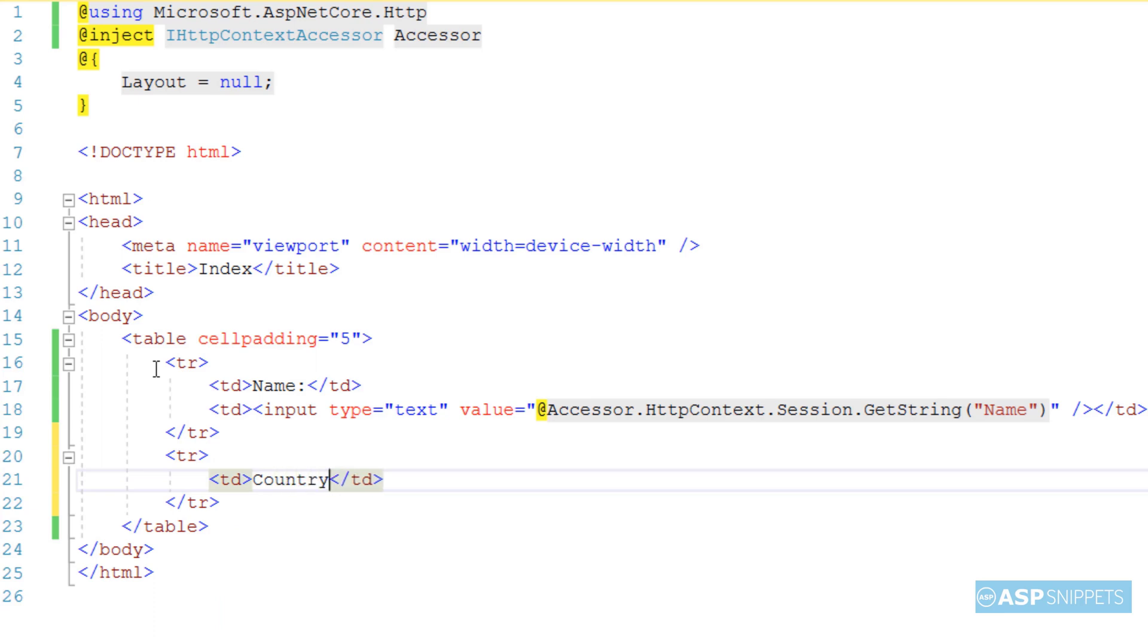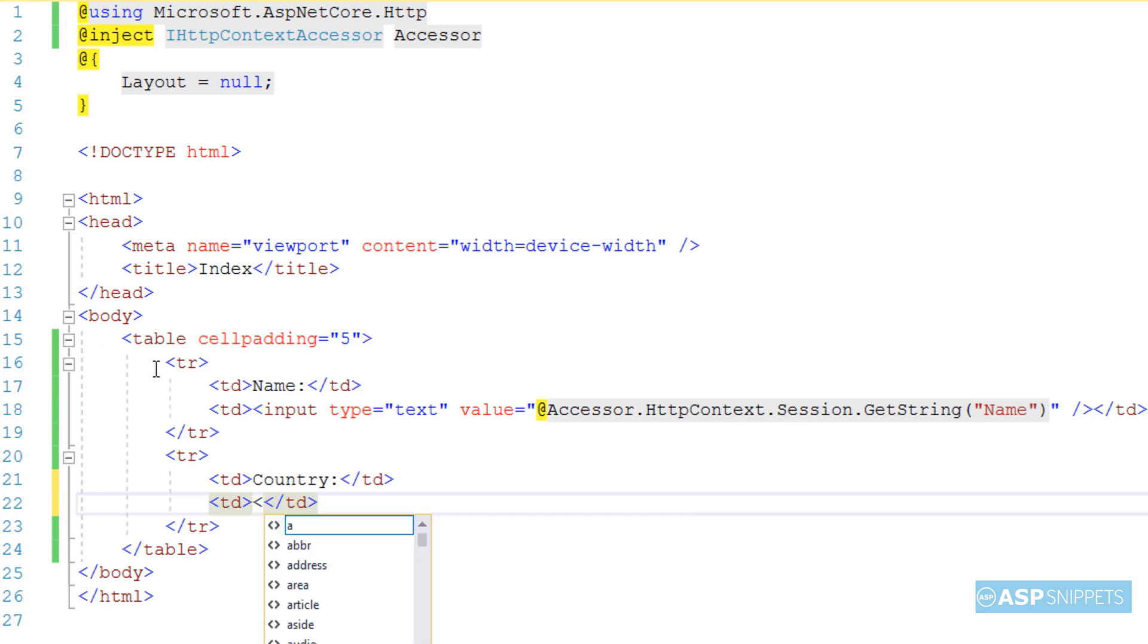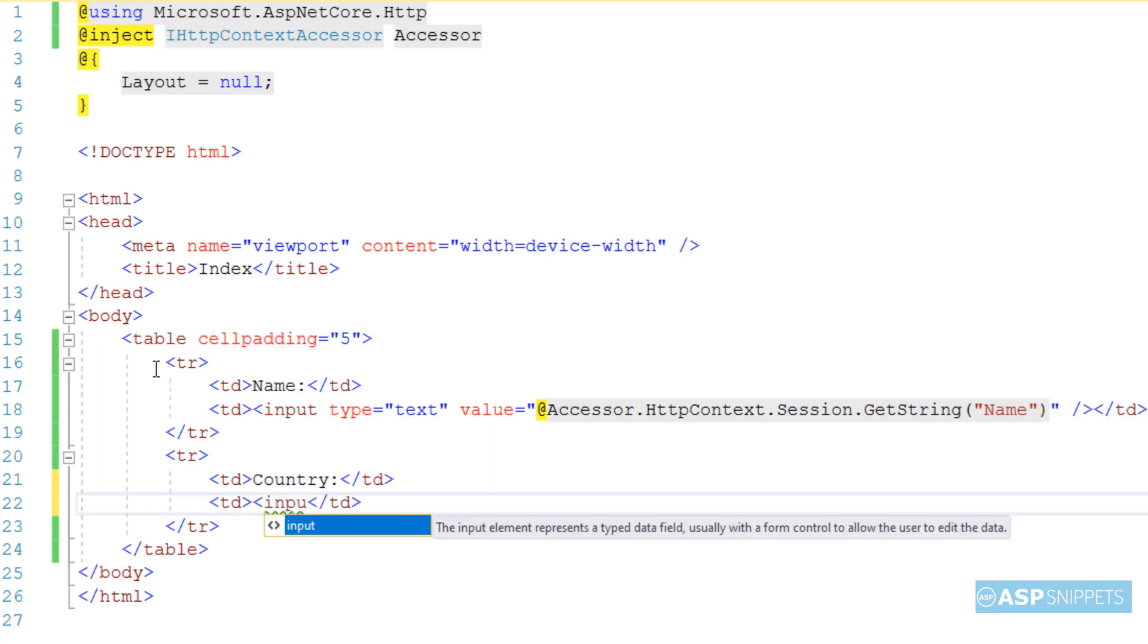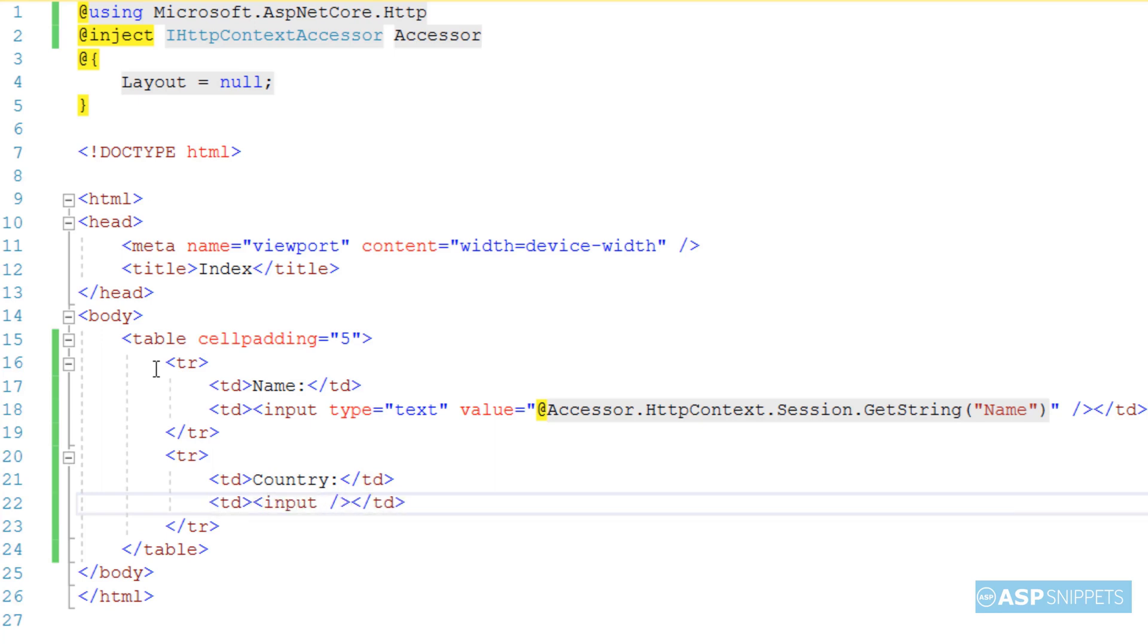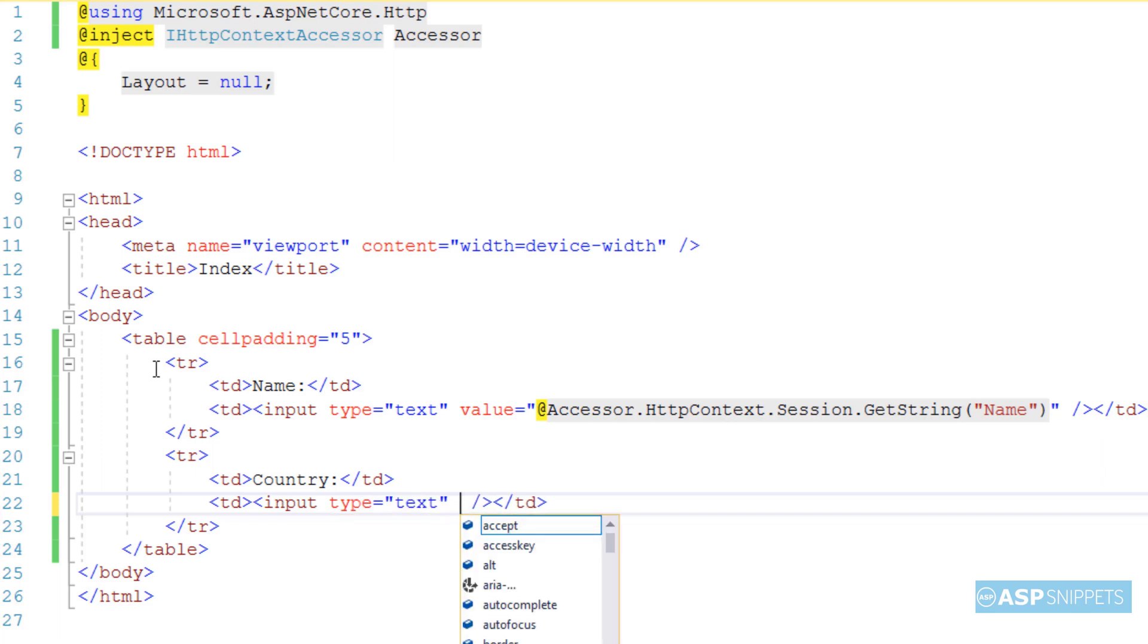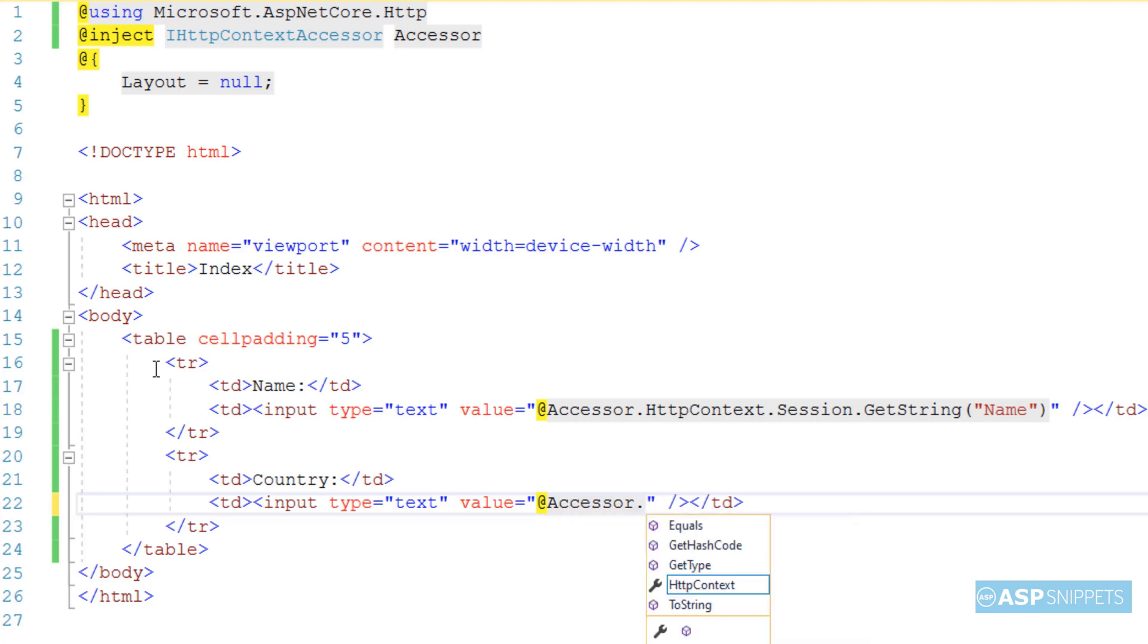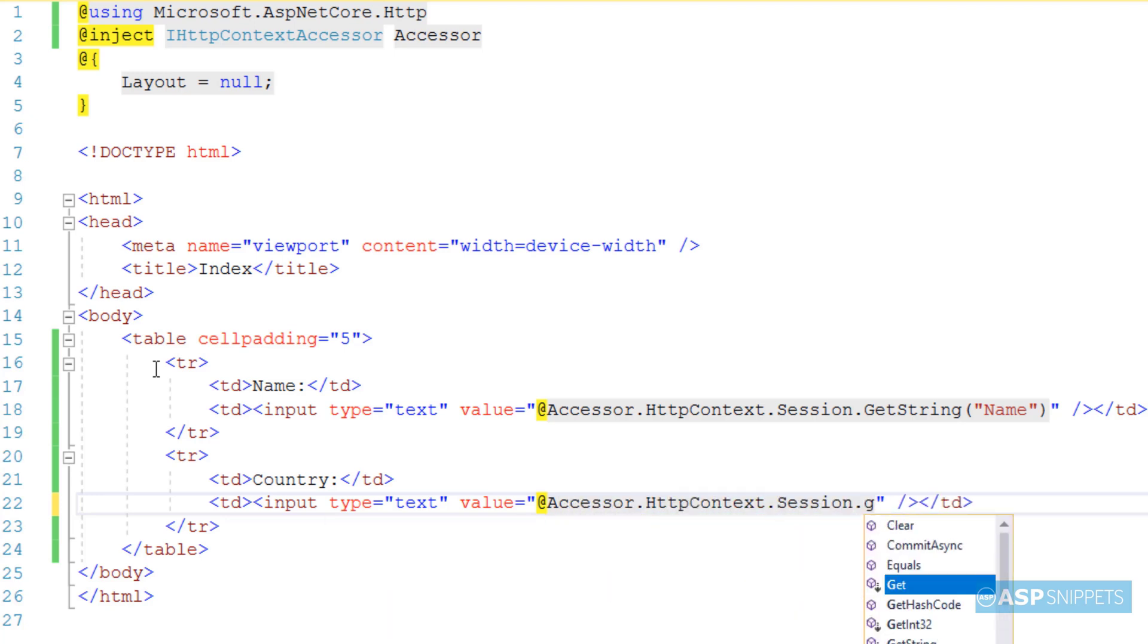Now in the next cell I'll be displaying country value. In the same way I'll be adding an HTML text box for displaying the country session object value, and I'll be fetching the value of country session object by making use of get string function.